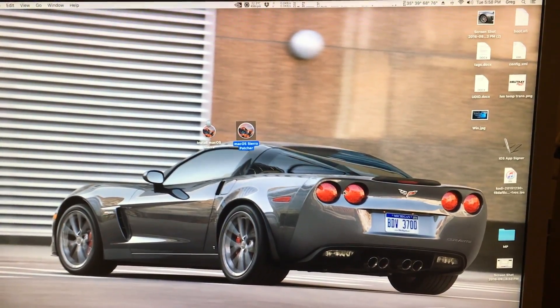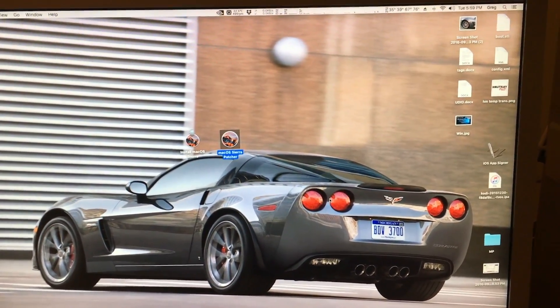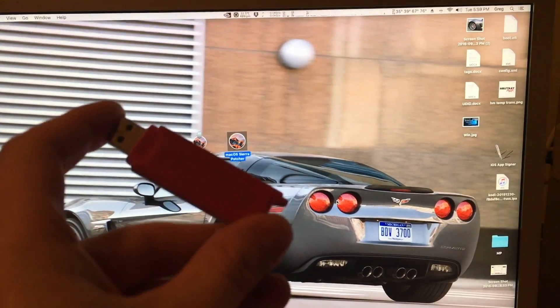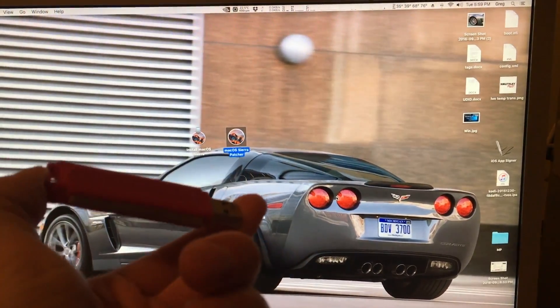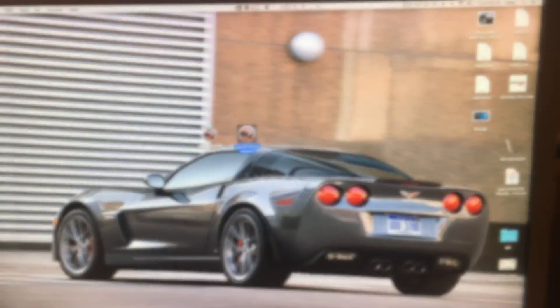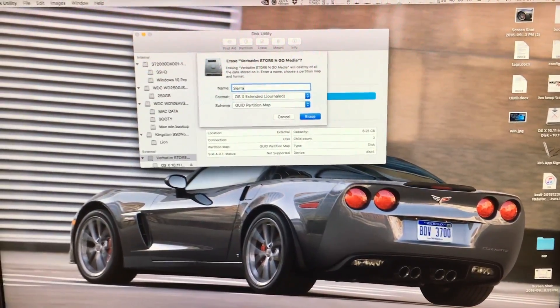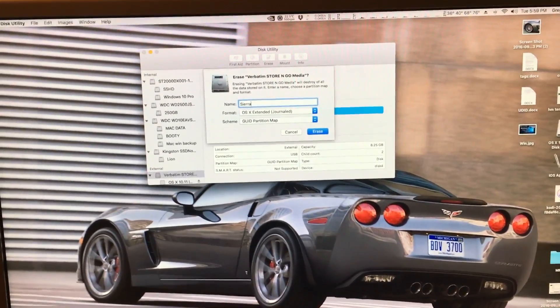Now that we have these downloaded, we now need at least an 8GB flash drive formatted in journal file format, which I am currently formatting right now.